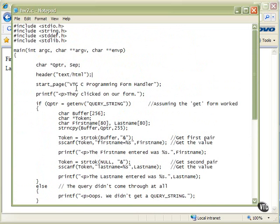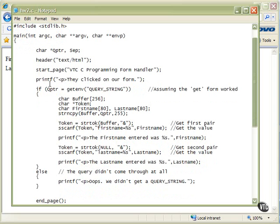Here's our start of the page, and that's the title. So we get our form handler title out there. Then we're going to say they clicked on our form — we'll do a blank line, start a paragraph, and print that they clicked on our form, just to say that we're here. Then we're going to start looking around inside the environment to see what they sent to us.